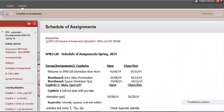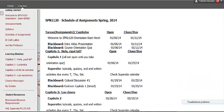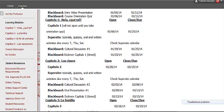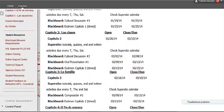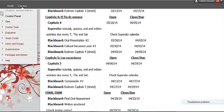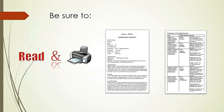I also encourage you to read and print the Schedule of Assignments. The Schedule of Assignments contains a list of all the chapters that will be covered throughout the course, including all the graded assignments that will be calculated in your final grade. Remember to read and print both the Syllabus and the Schedule of Assignments after you finish watching this tutorial.